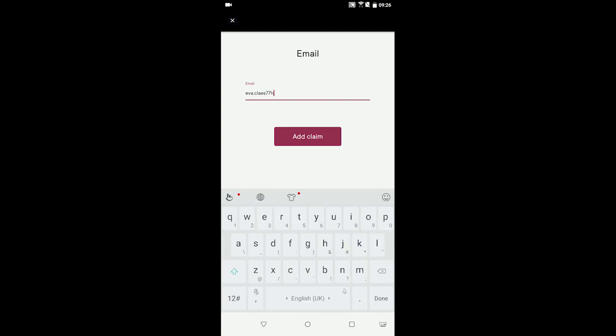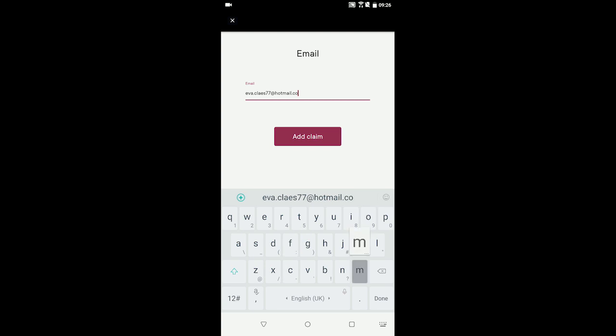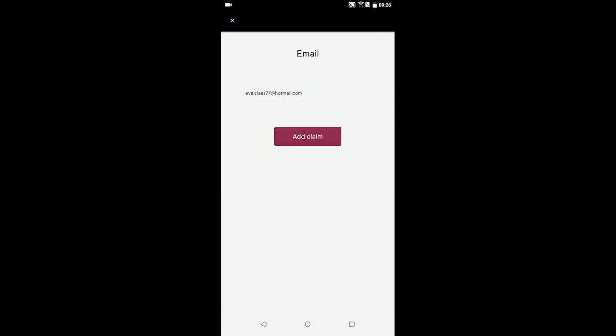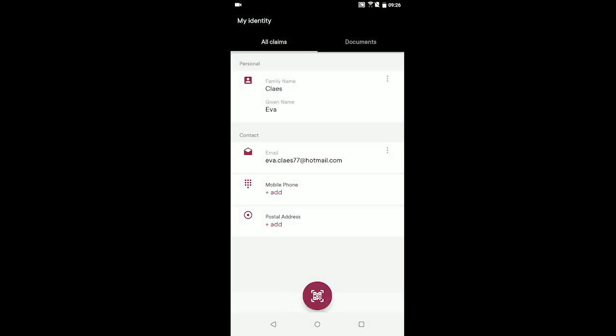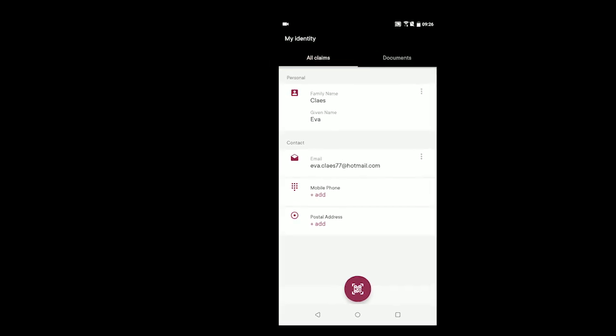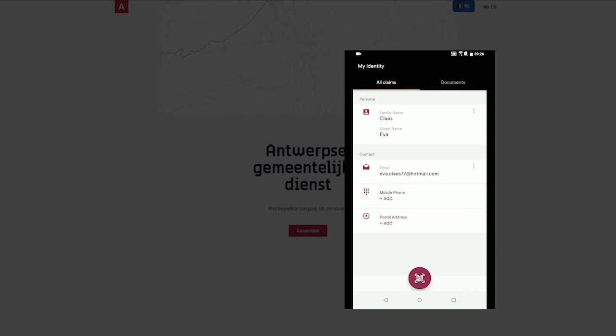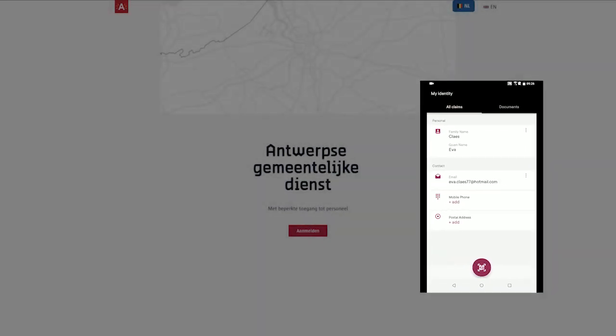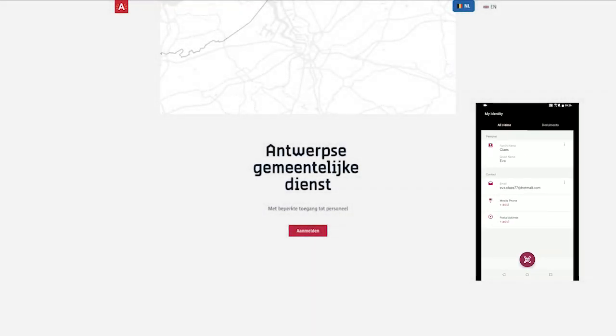At this stage, the citizen's smart wallet contains two self-issued credentials: one attesting to the citizen's name and the other to the citizen's email address. With those credentials, our citizen is ready to visit their local municipal office and interact with our first demo service.